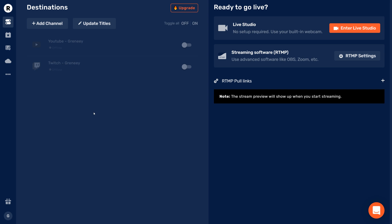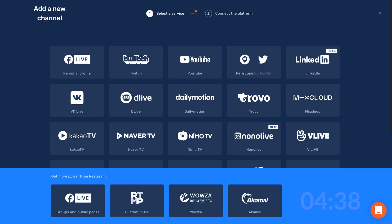Once you've signed up for your free Restream account, go to the Restream dashboard, click on Add Channel, and add the channels on which you want to go live. You can go live on multiple channels — if you're interested in how to do that, click the video up here, we discussed this in a video earlier.